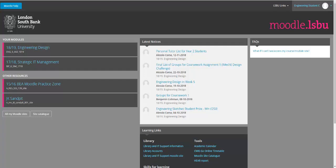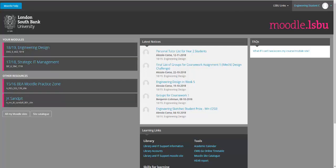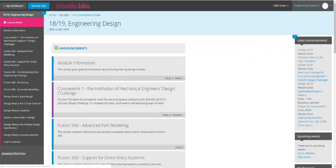This is a video about how to set up a Mahara ePortfolio for engineering design. I'm logged in here to Moodle as a student who's taking the module engineering design, so we'll click on that and this will all be familiar to you.